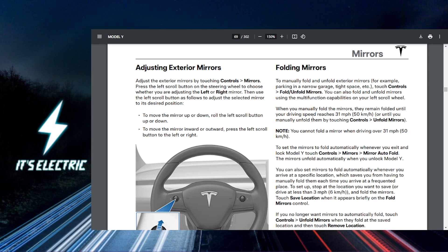So bonus tip: If you ever need to fold your mirrors manually, you can always do this by tapping the fold button in the mirror settings.